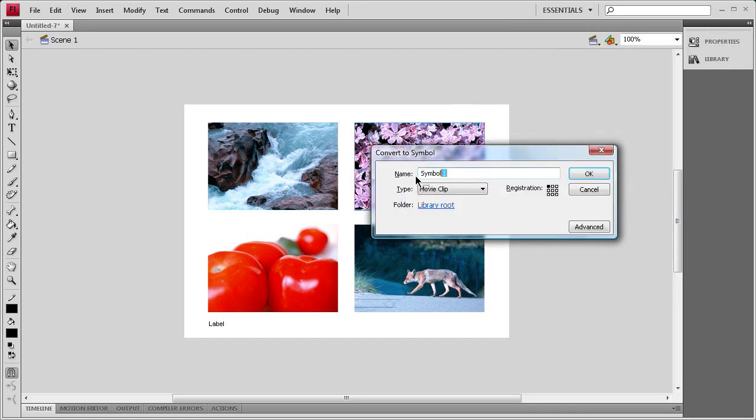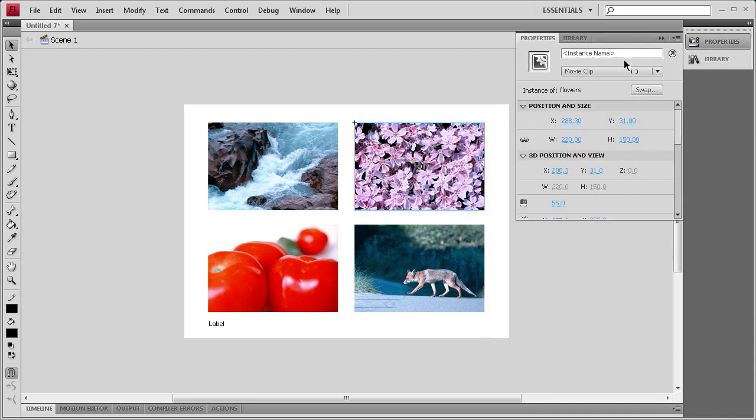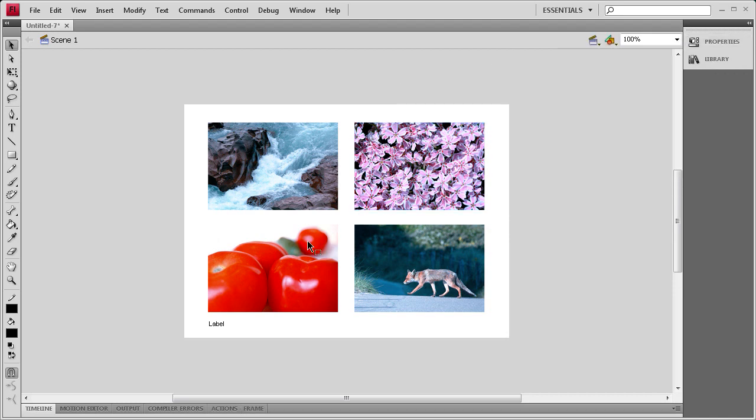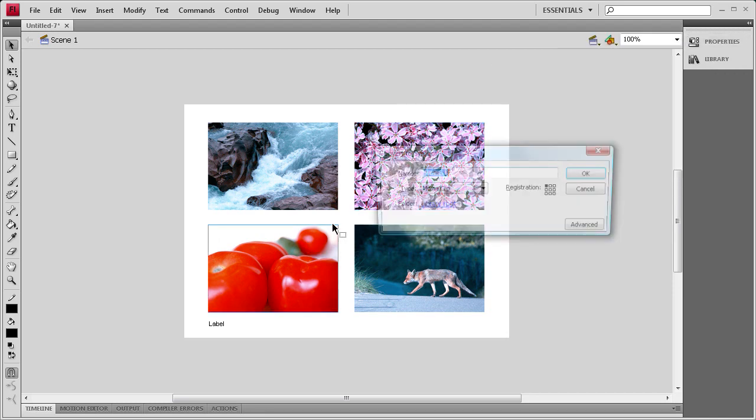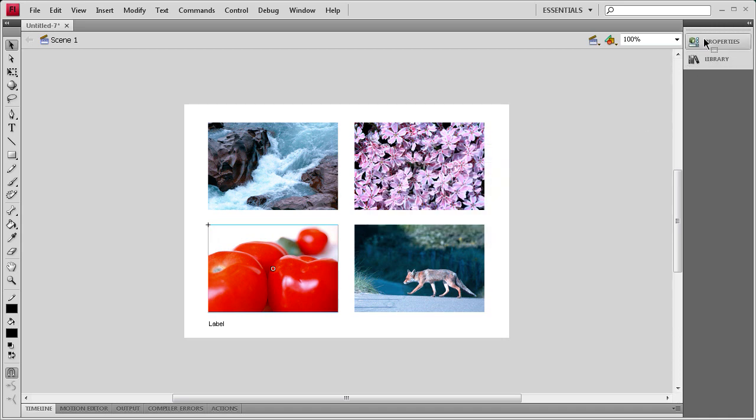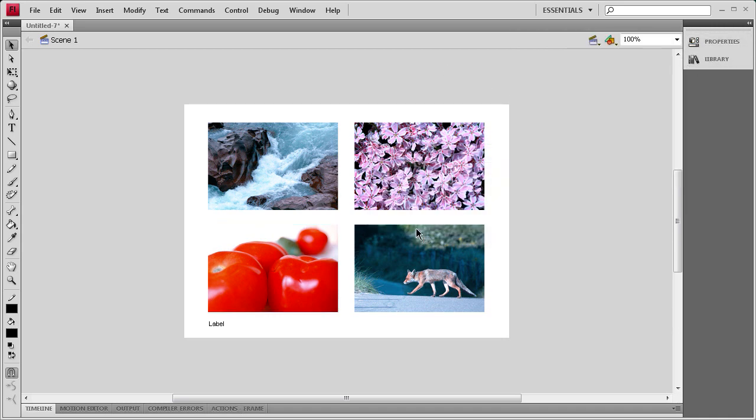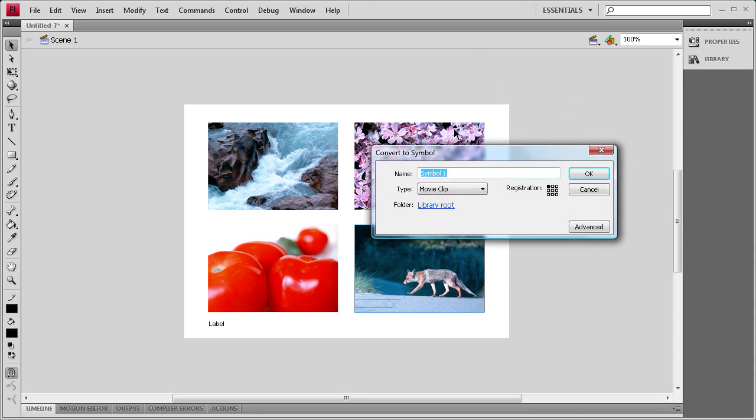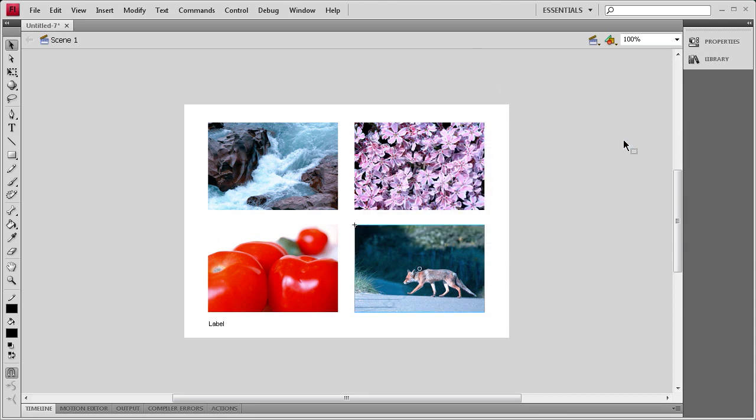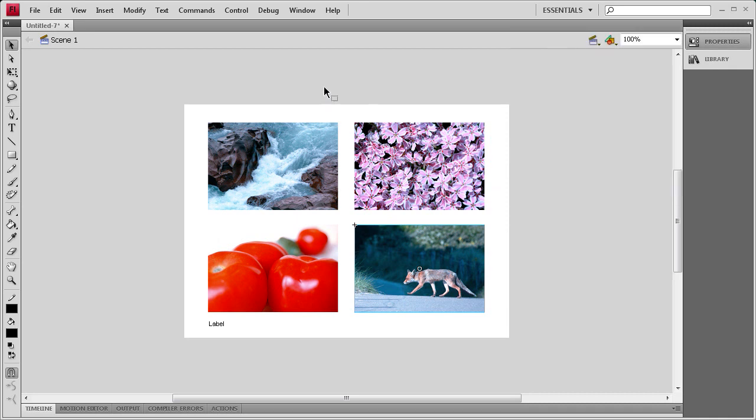For this next one we'll do the same thing. We'll say flowers. Flowers. Same thing for the tomato one. Tomato. Properties. Tomato. And then for this last one which is a fox, we'll say fox. Properties. Fox. All right. So now that those each have instance names we'll be able to add actions to them. So we're going to start doing that by going to the actions panel here.